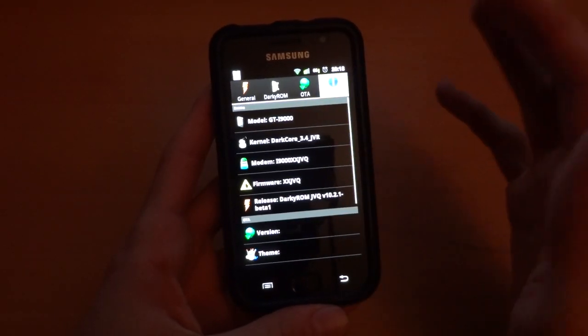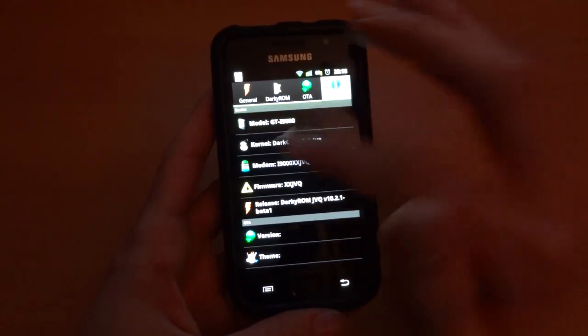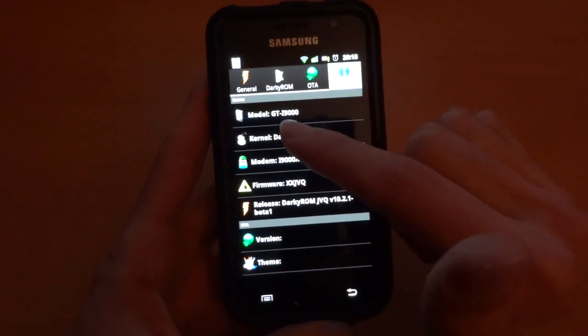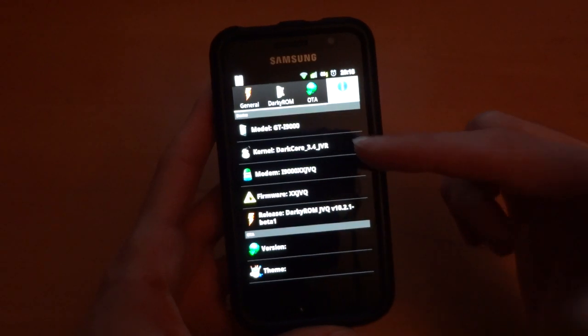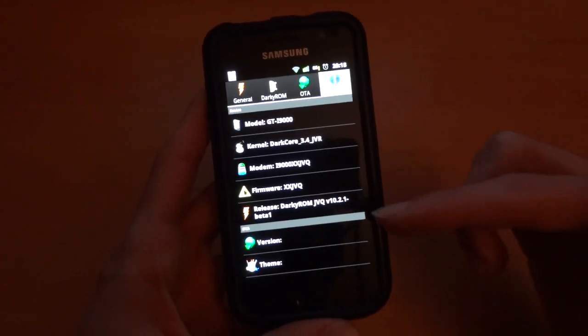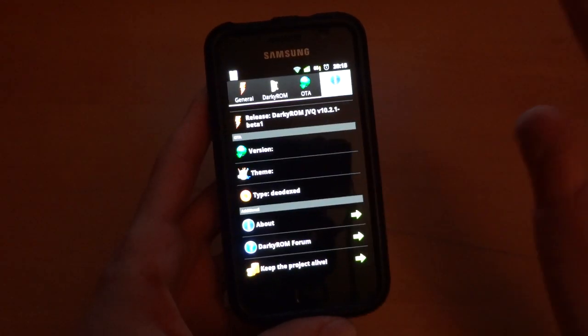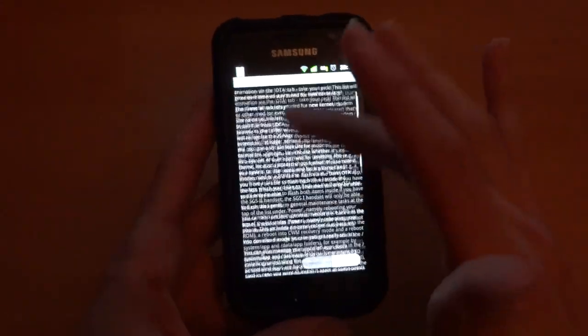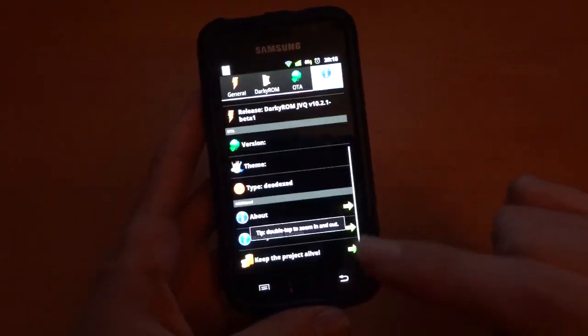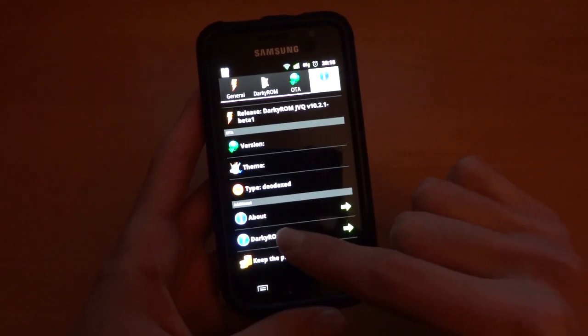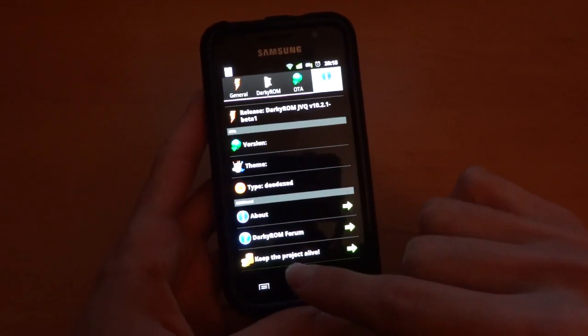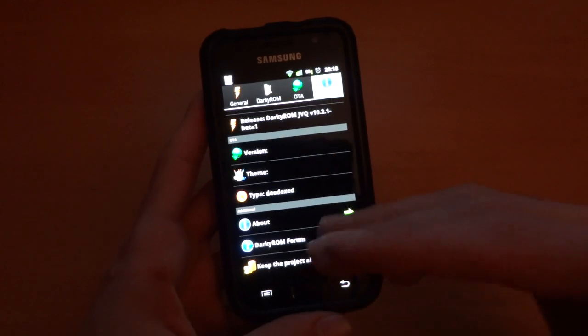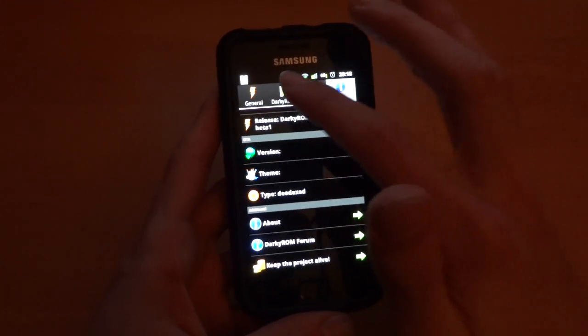And there's the info tab, finally. Finally, the info tab will tell you, obviously, what device you're on, kernel, modem, firmware, everything like that. And the about section, which is really useful. Written guide, so to speak, go straight into the darky room forums and a donate button, which is absolutely great. So there you go. That is pretty much it.